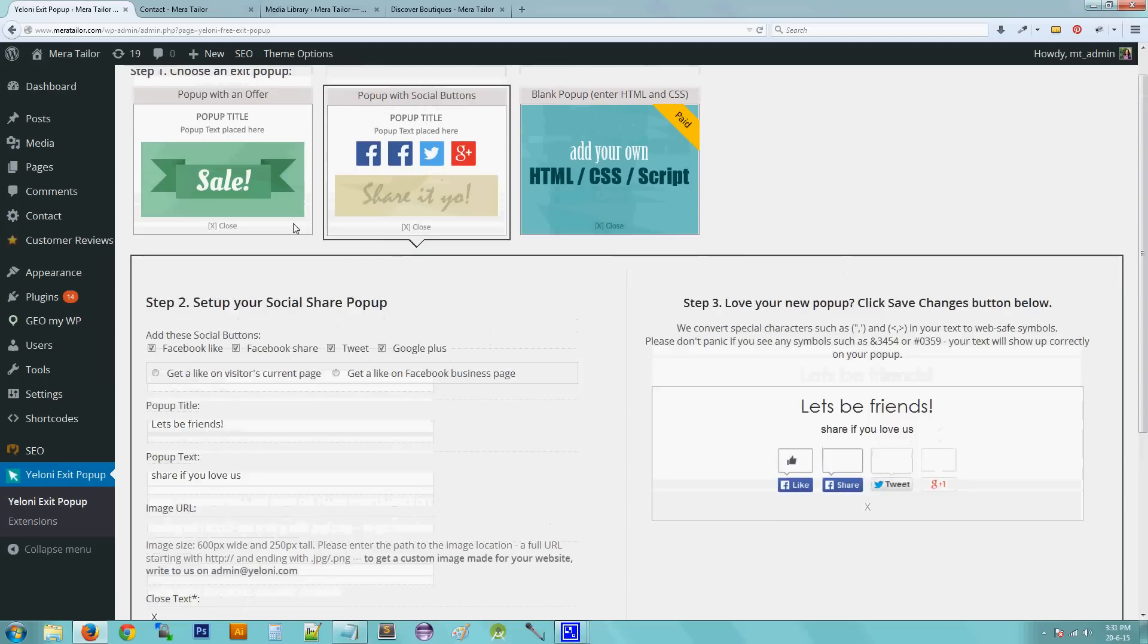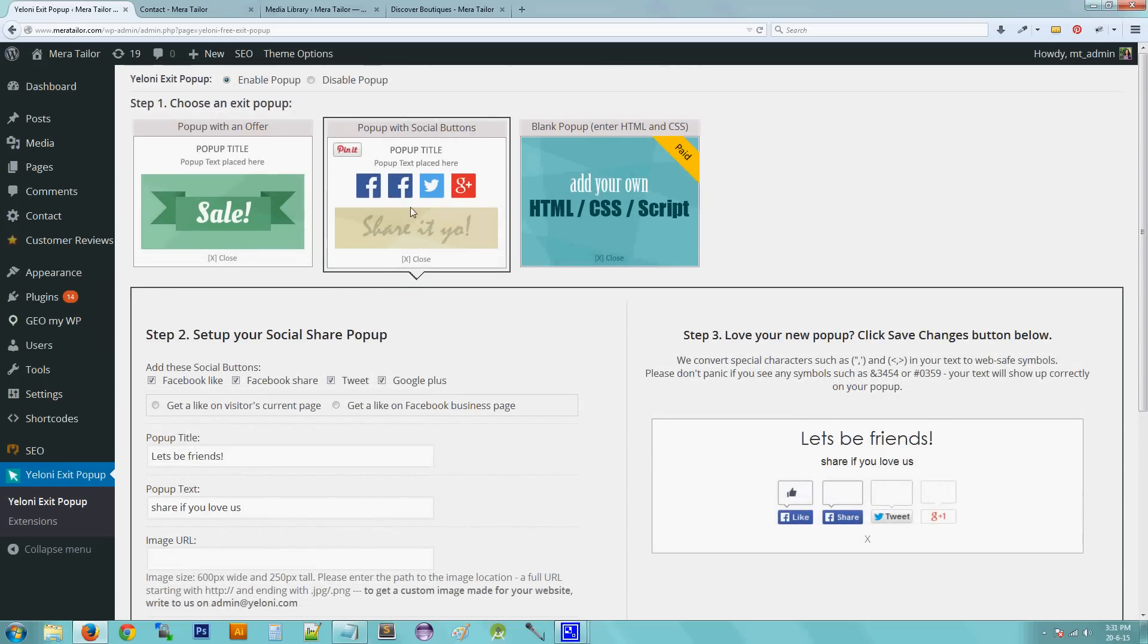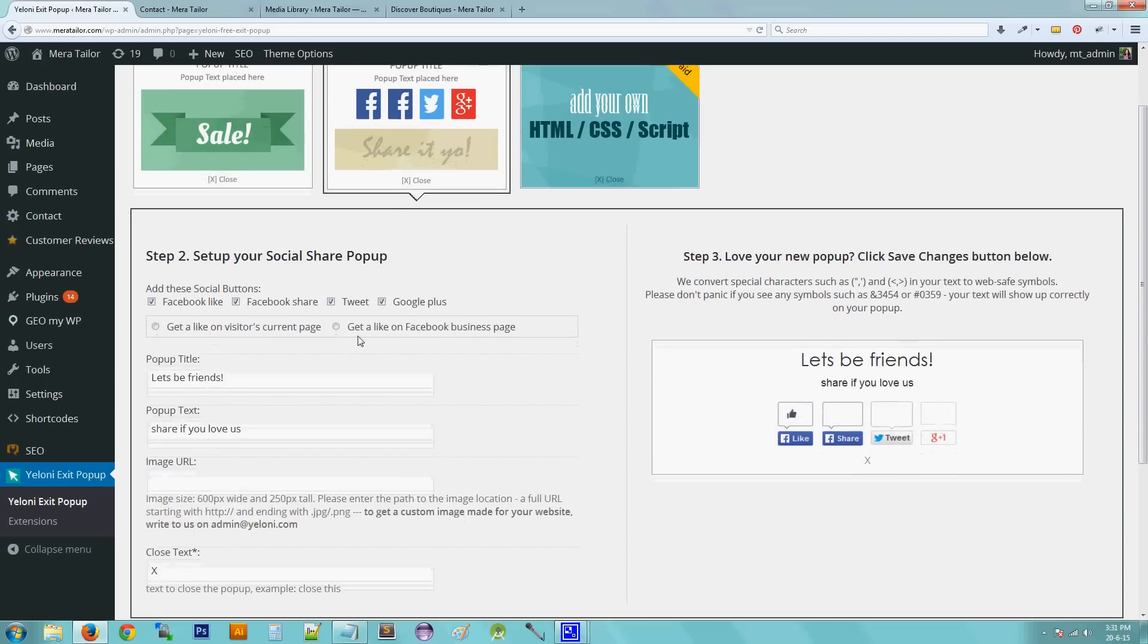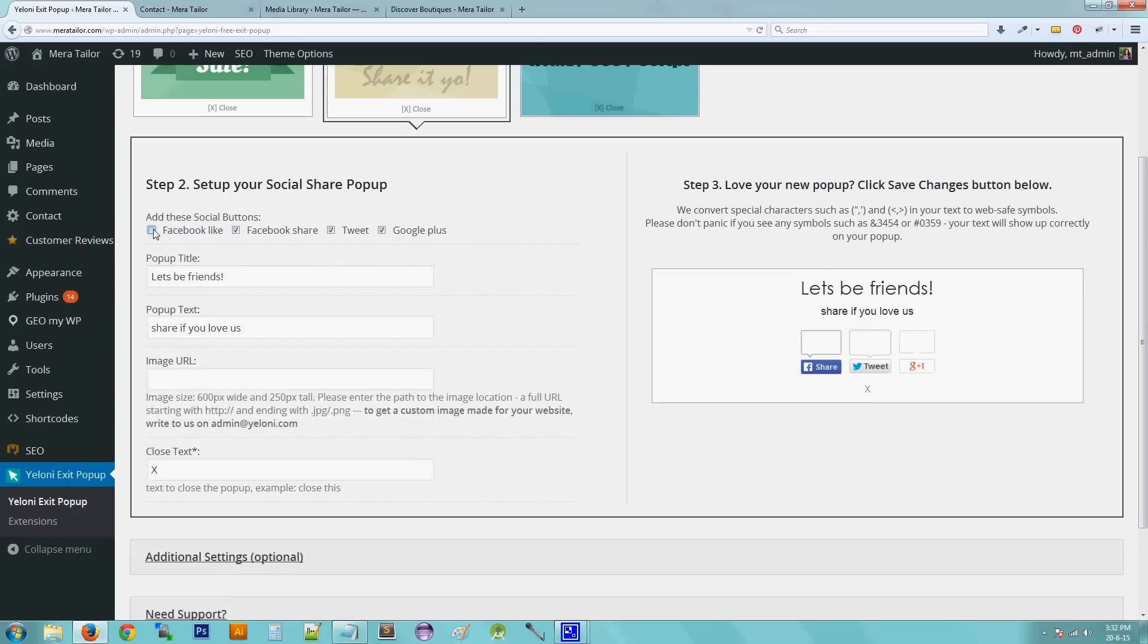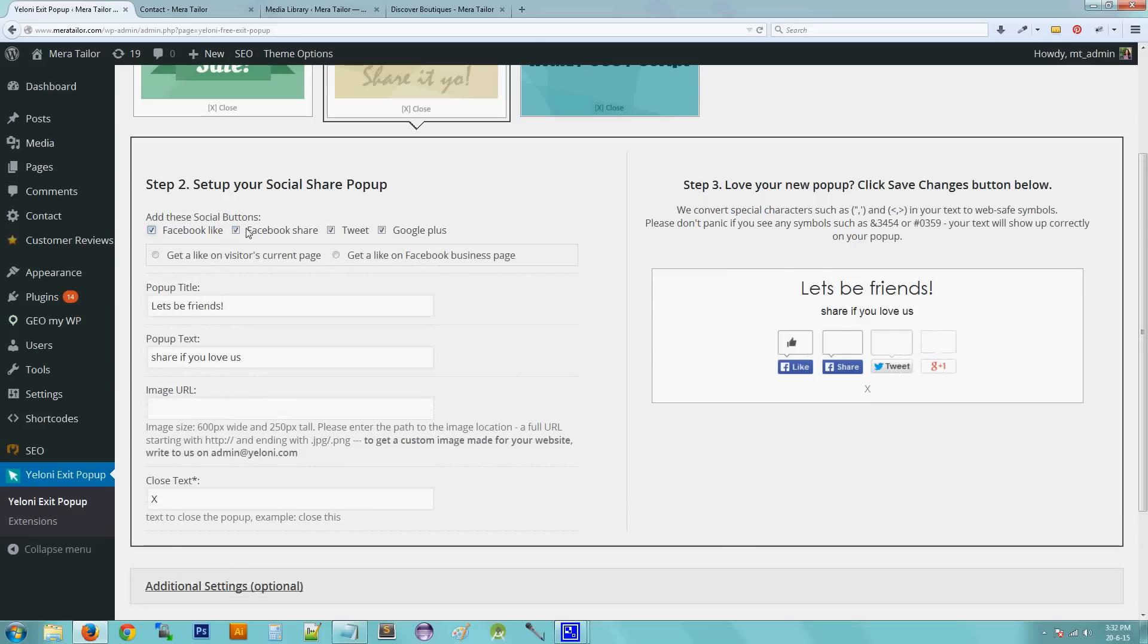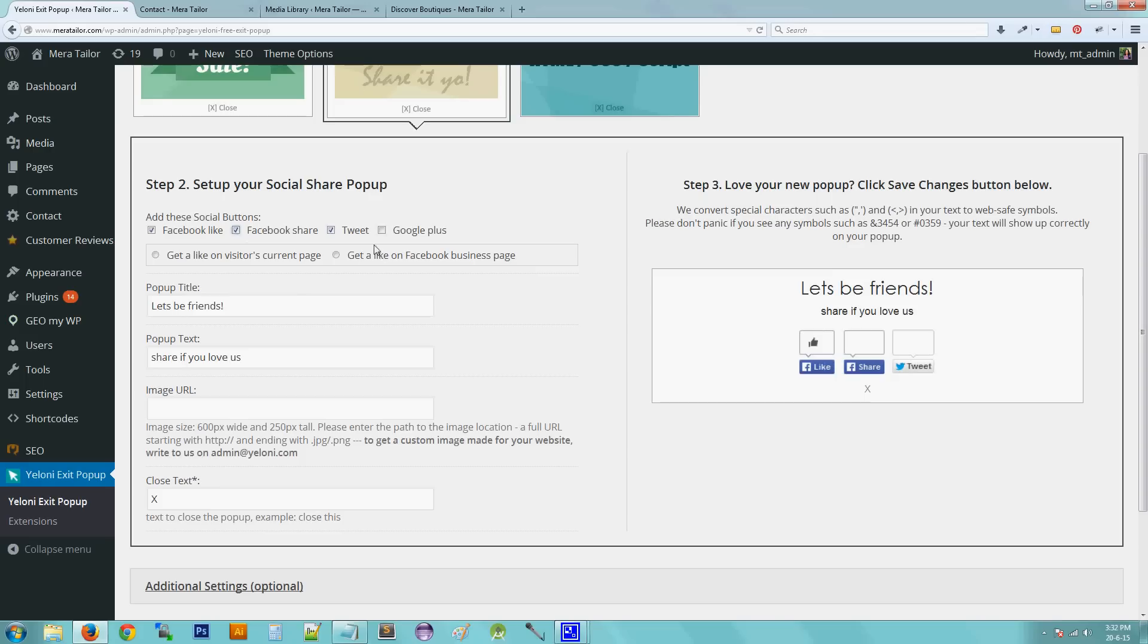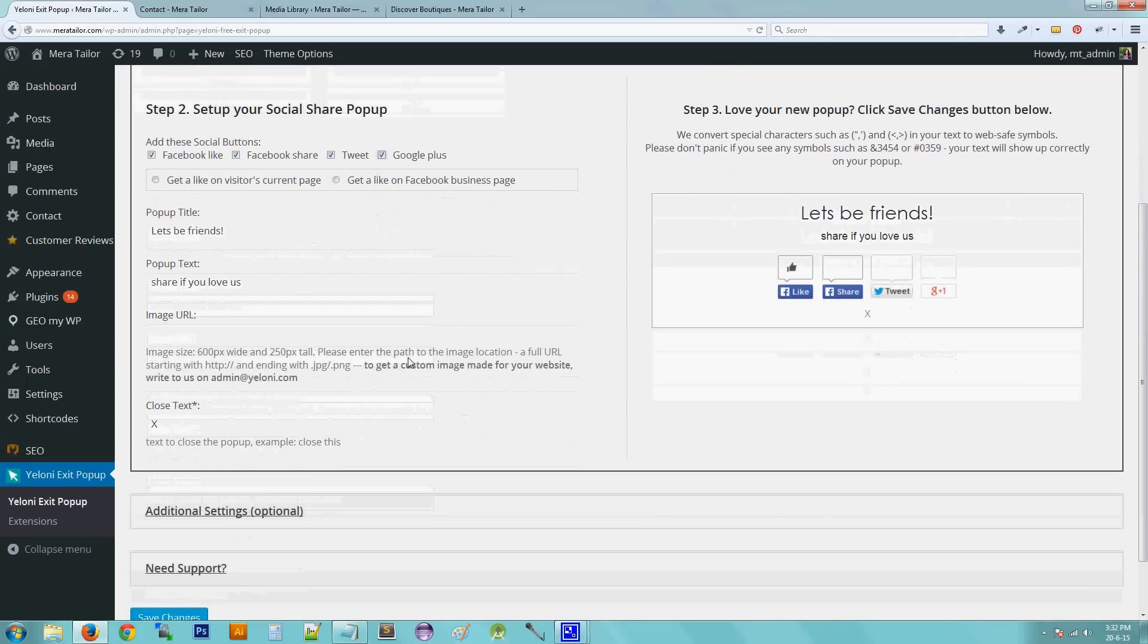Moving on to the next pop-up. It is the pop-up with social buttons. So it is almost the same thing except that you can add or remove Facebook like, Facebook share, tweet, and Google Plus options on the pop-up. So remaining part is the same.